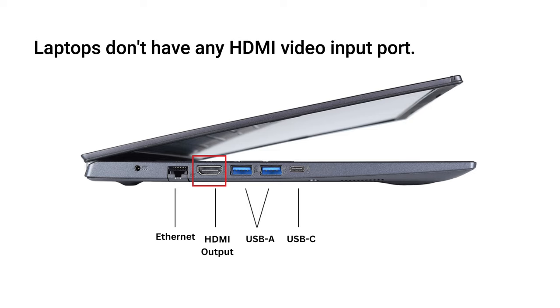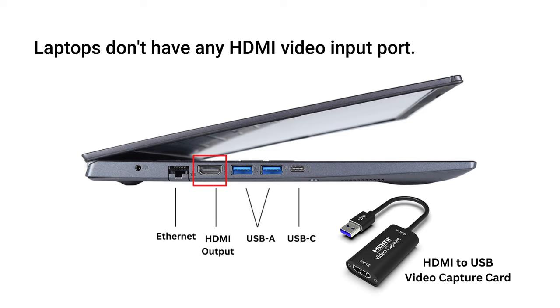To take the video input, we have to use a video capture card. This device converts HDMI to USB and helps you to take the video input through a USB port.